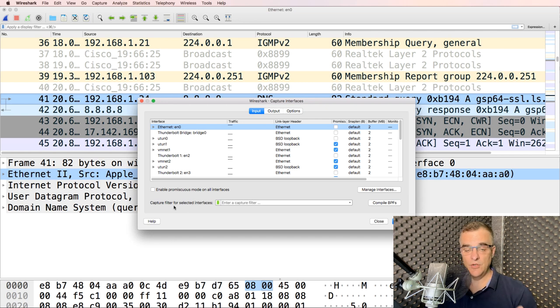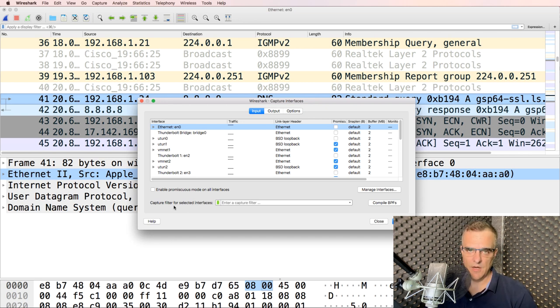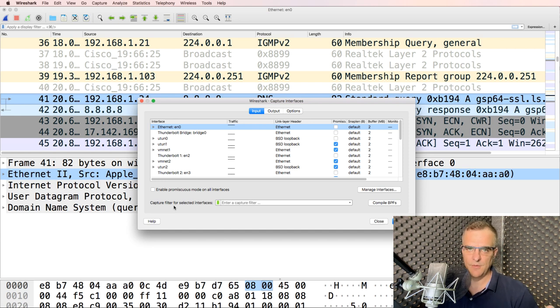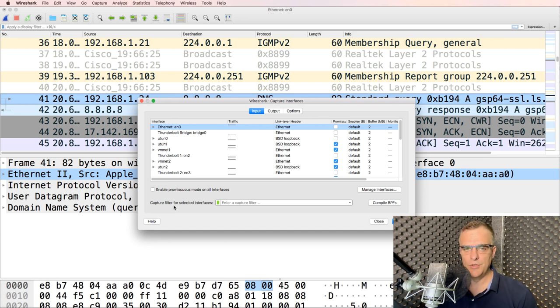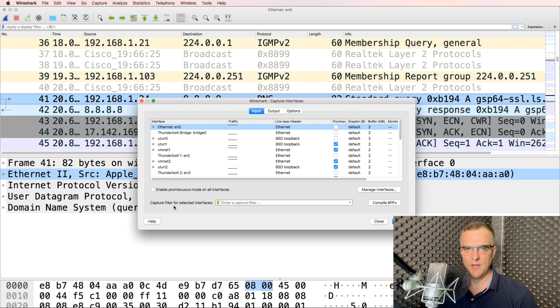The advantage here is you only capture specific traffic types. The disadvantage is you also only capture specific traffic types. So that's all you're going to see. You're not going to be able to filter on other traffic.